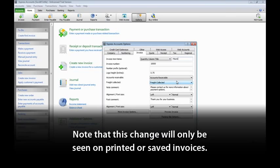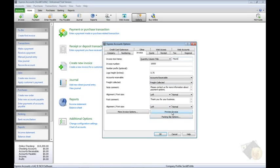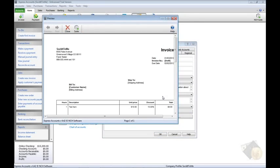Note that this change will only be seen on printed or saved invoices. While creating an invoice using the New Invoice screen, the column will still read Quantity but will print as Hours. To preview a finalized invoice with the correct term, click the Preview Invoice button near the bottom of this tab.